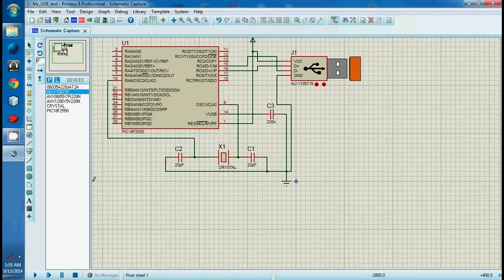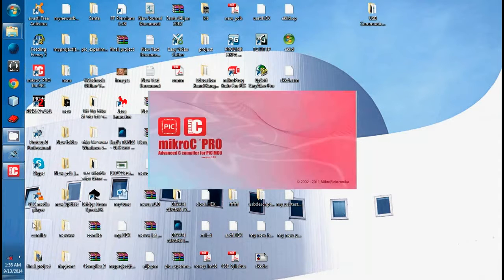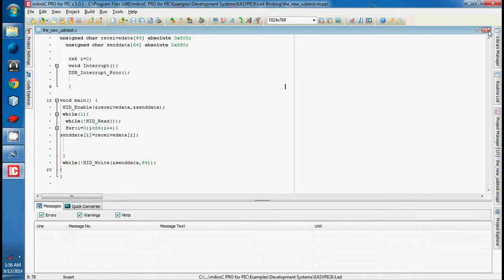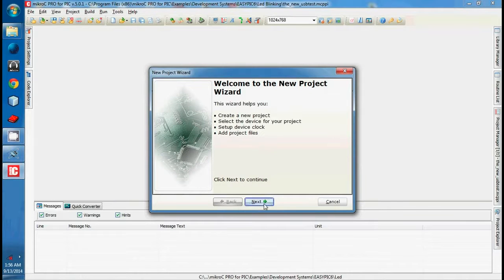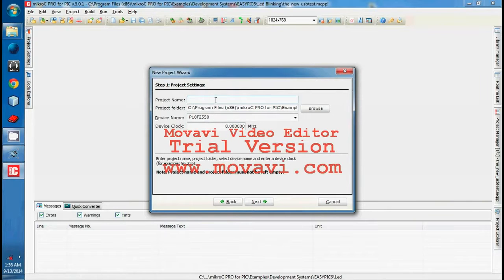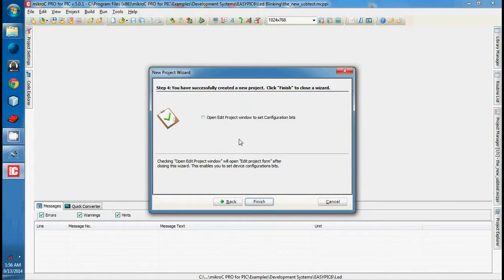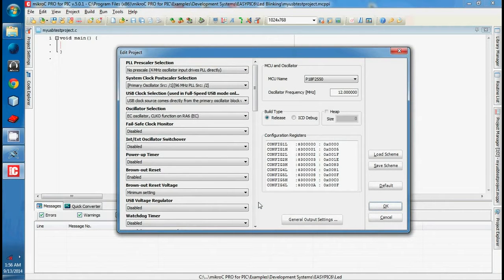Now we need the source hex file for this microcontroller. So we have to create a new project in MikroC. My USB test project. I'm using PIC18F2550 microcontroller and the oscillator should be 12 MHz. Next, include all defaults. We need to add something in project properties — click on that and then finish.